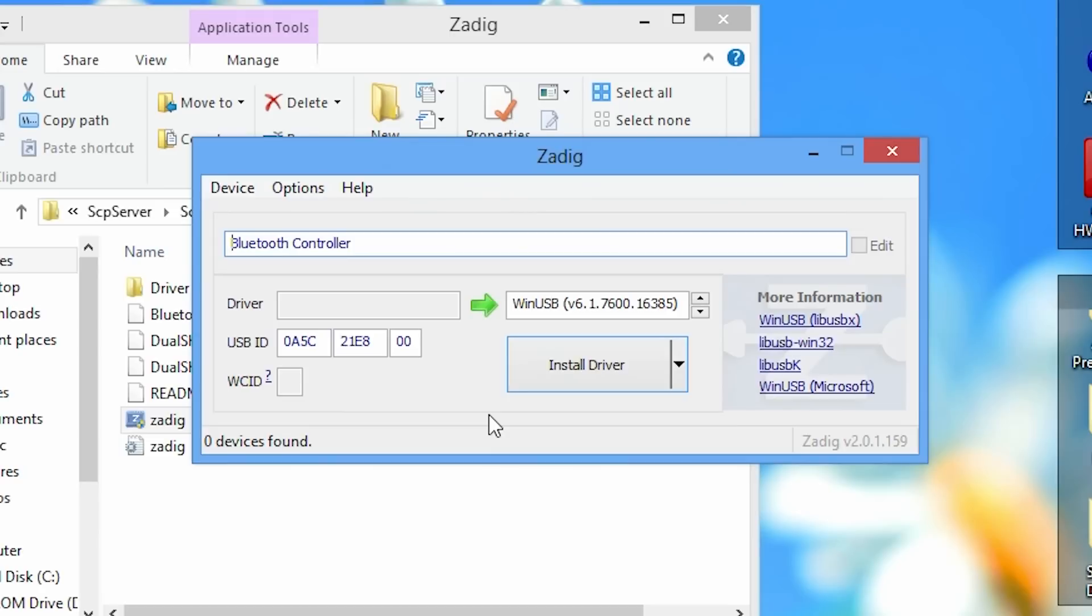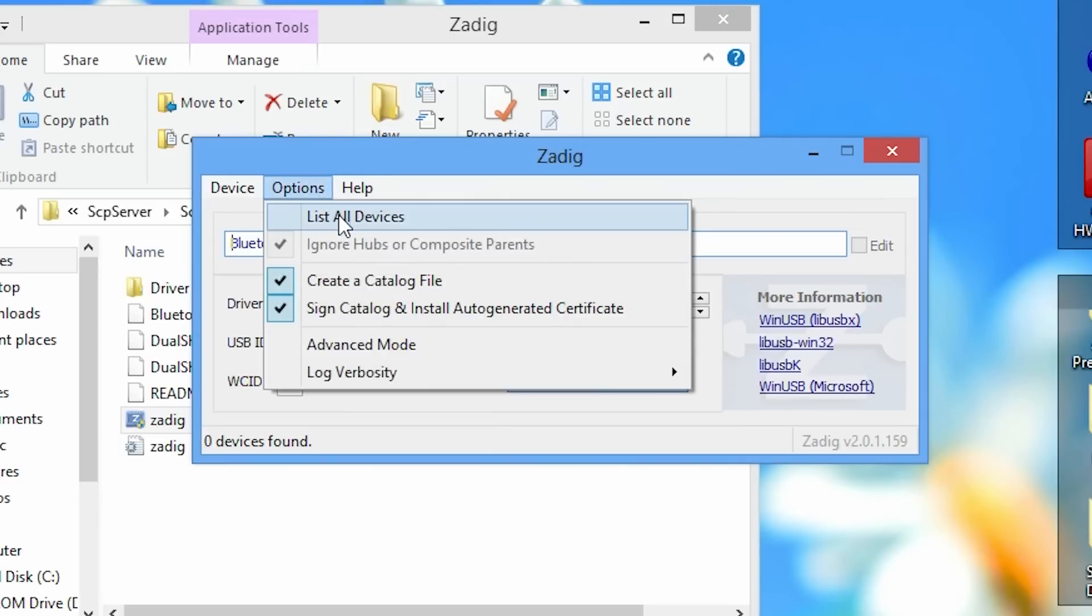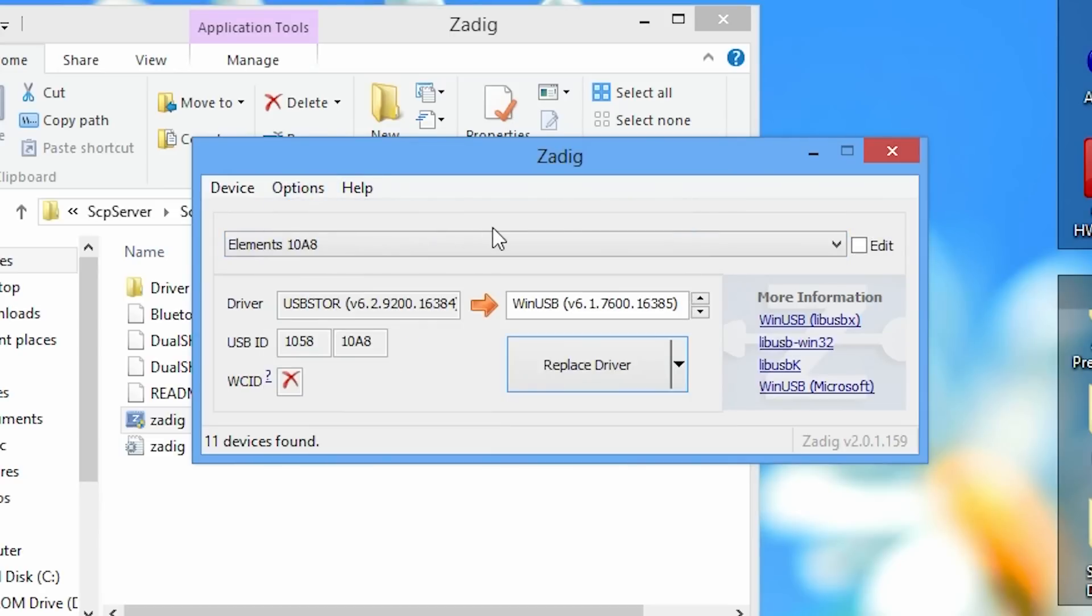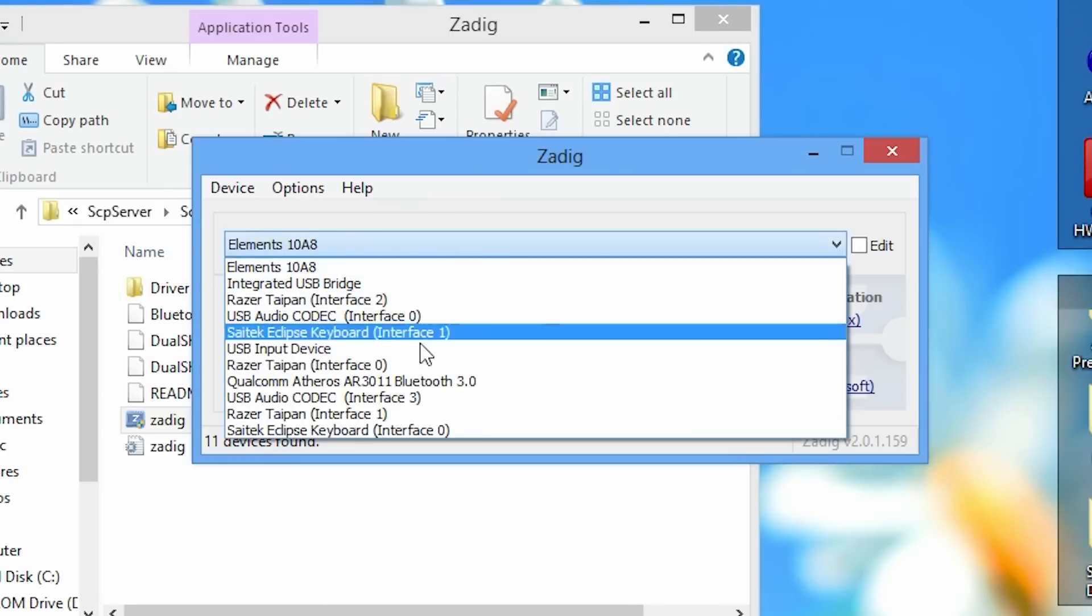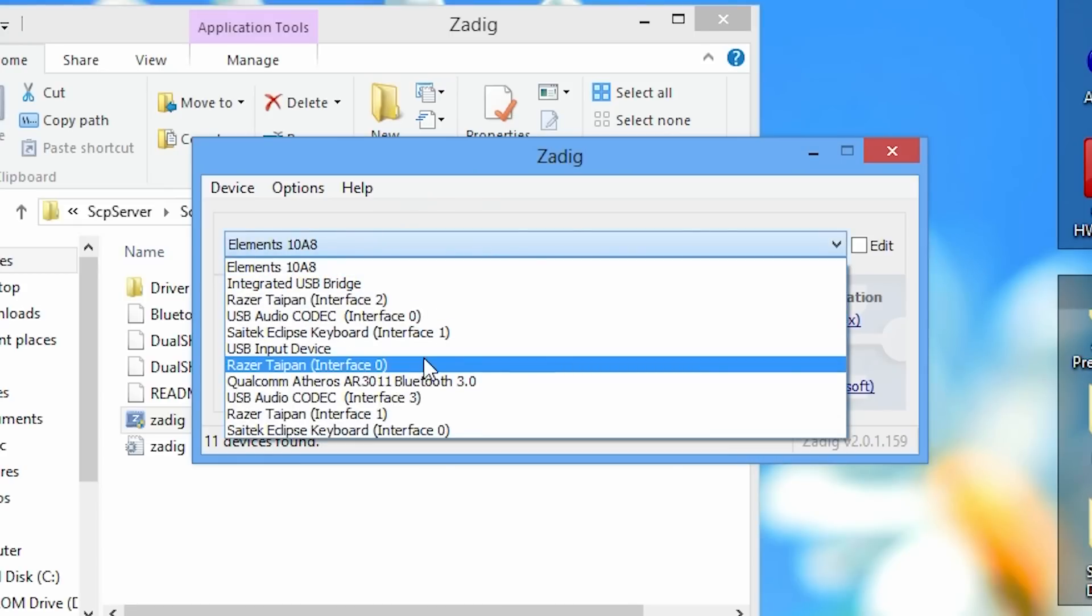And the next step is we need to go to the options tab and list all the devices. This will list all the devices that are connected to your computer via USB. And next we need to click on the drop down menu and locate our bluetooth dongle's device name.